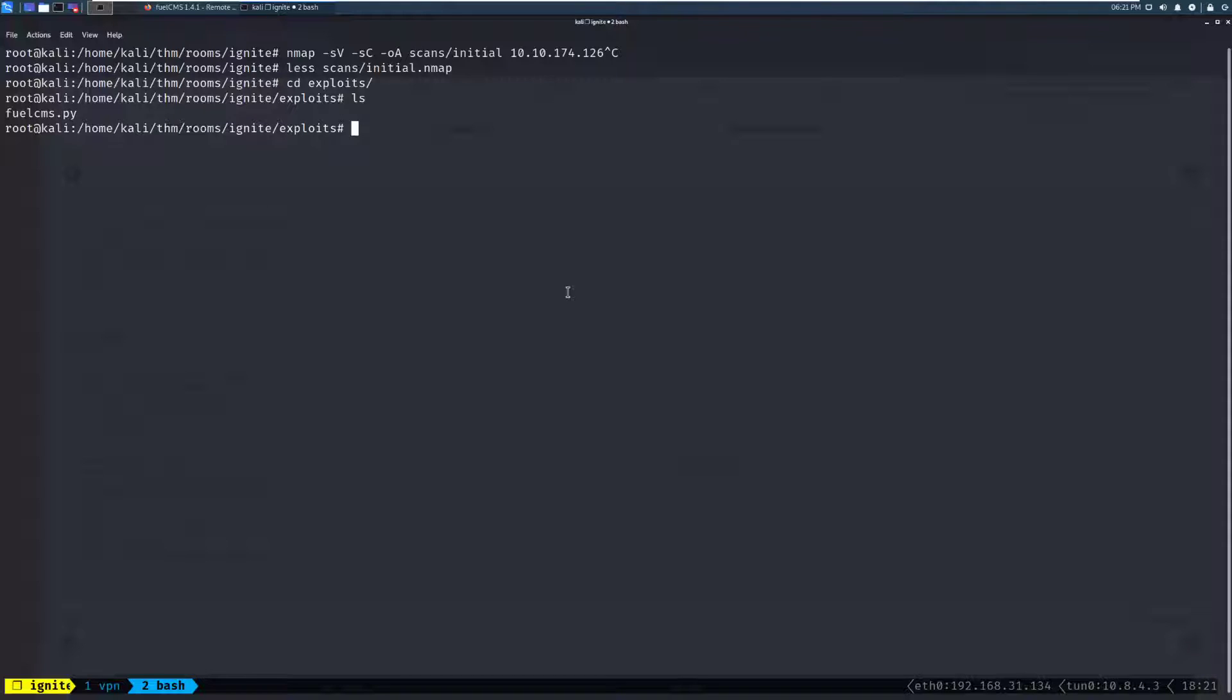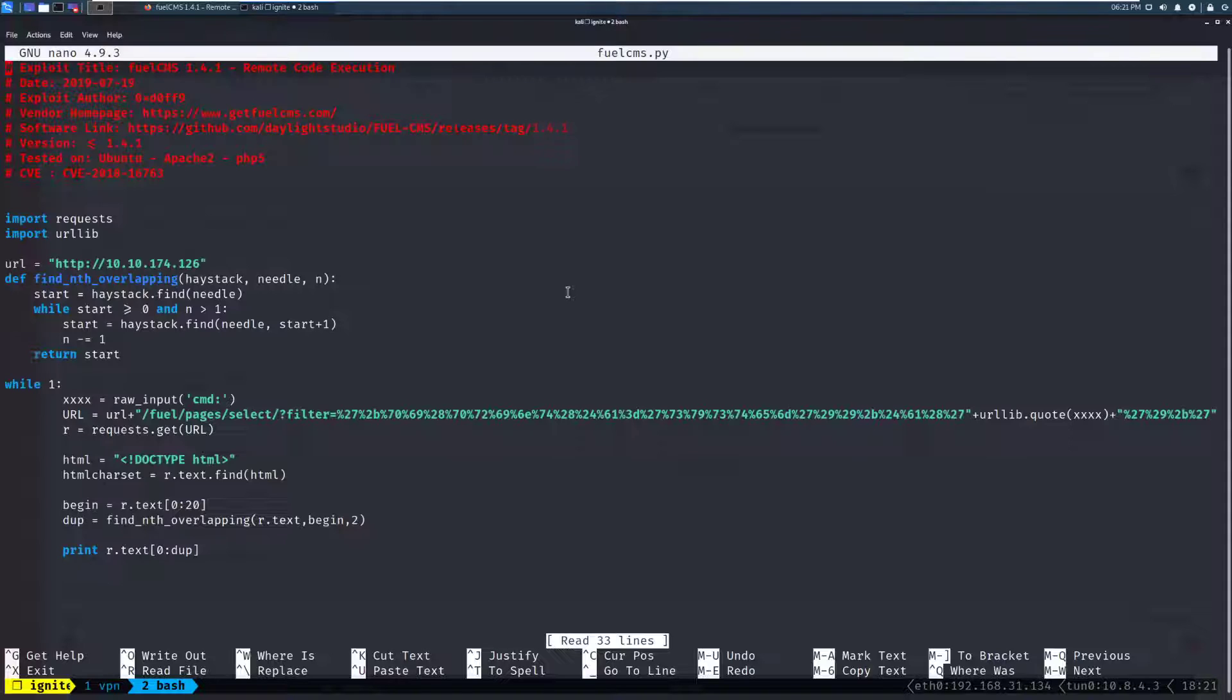Now, one important note, this exploit runs in Python 2. That is an important distinction. If you try to run it in Python 3, things are going to break. Let's go ahead and nano, FuelCMS.py.